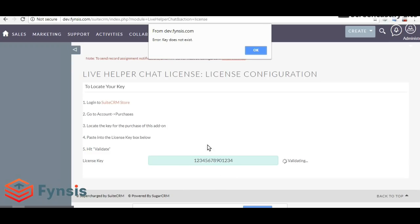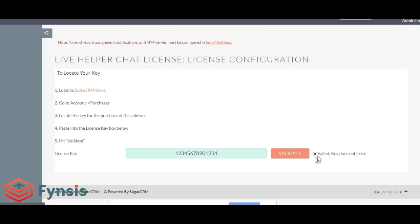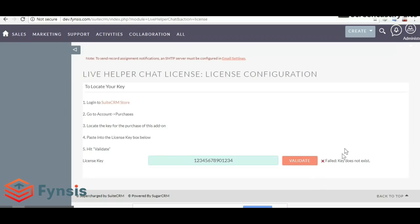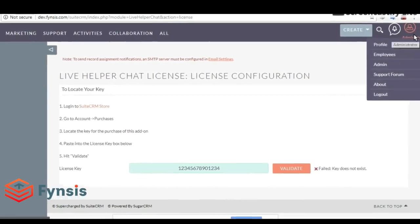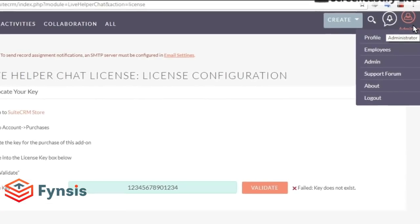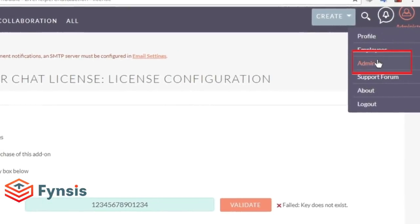Here you have to enter the license which you purchased. I'll enter a dummy value just for demo purposes. Hit Validate. Since I entered a dummy value, it's showing me this message. Once you enter the correct license, you should see a success message with a checkmark.